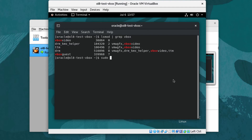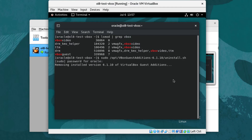Remove the guest additions by running sudo /opt/VBoxGuestAdditions-6.1.10/uninstall.sh. Next, shut down the VM by typing sudo shutdown --h now.